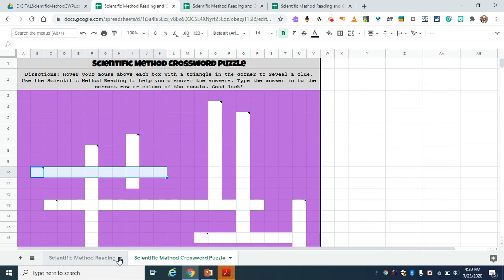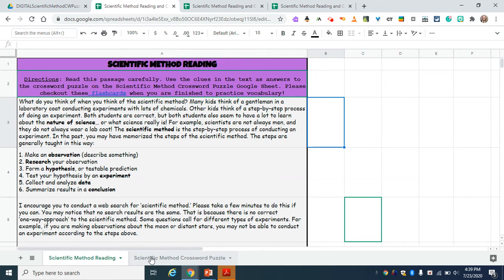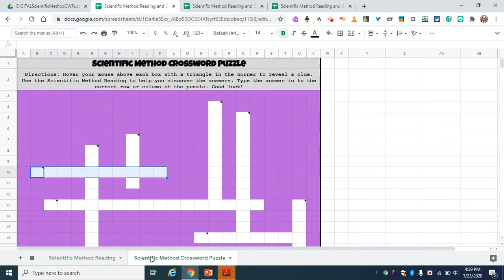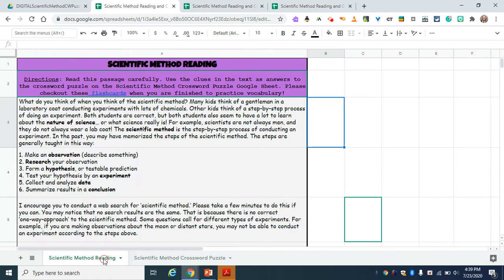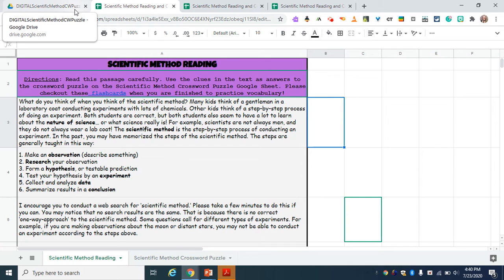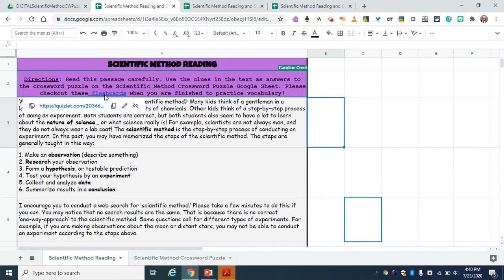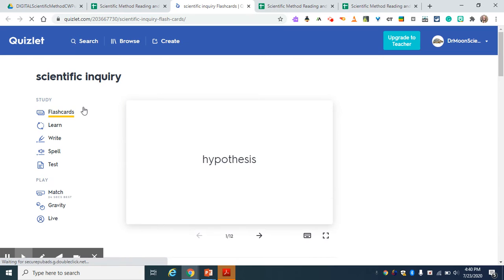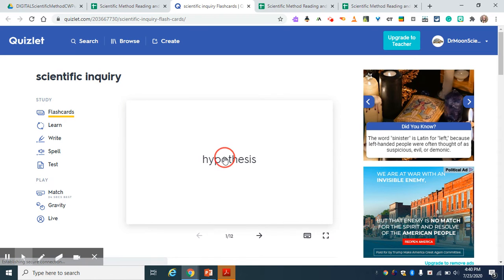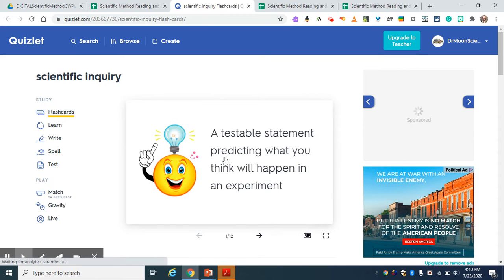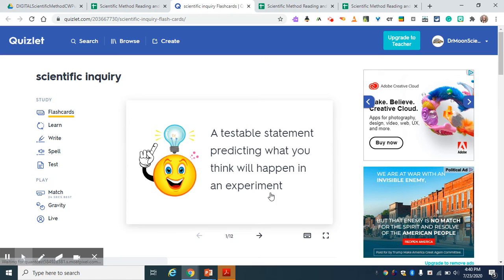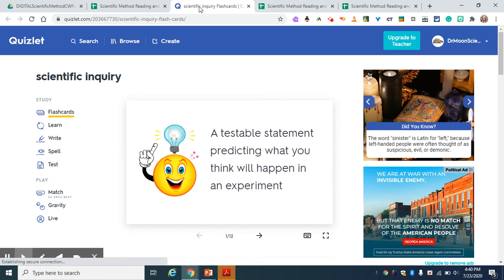You can see they just have to click between their two tabs there. So that's the crossword puzzle and the reading. When they finish, there's an early finishers activity right here where they can go to Quizlet and practice some vocab on scientific inquiry. I'm trying to use as many words as I can that are in that activity. So this is just a great way to practice vocabulary.